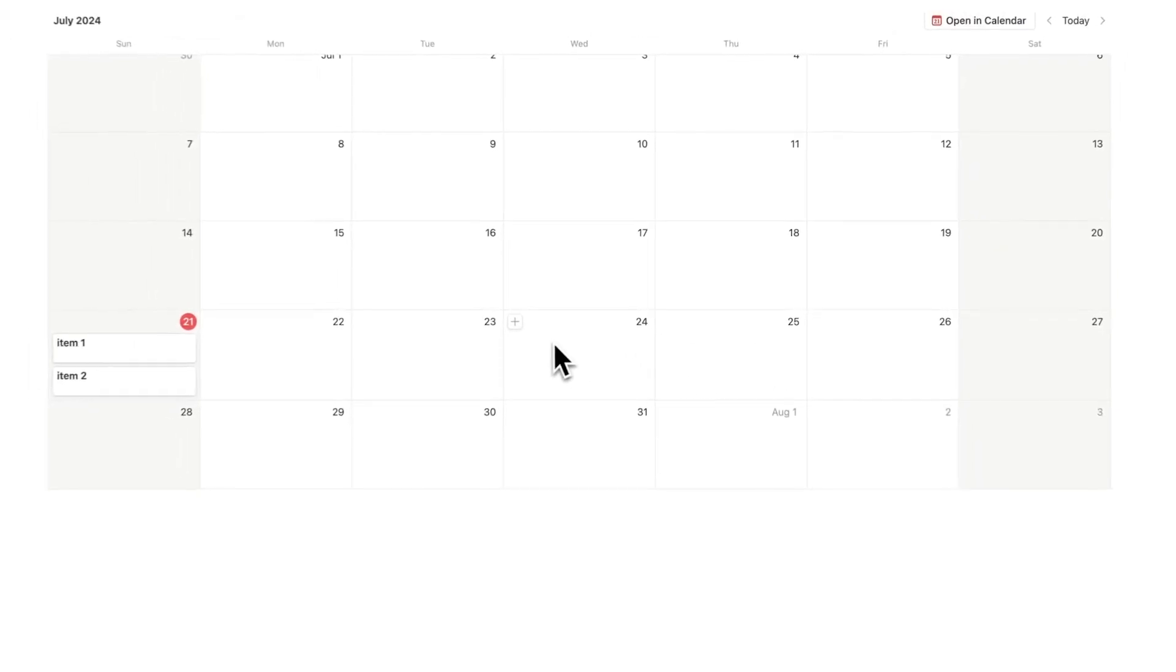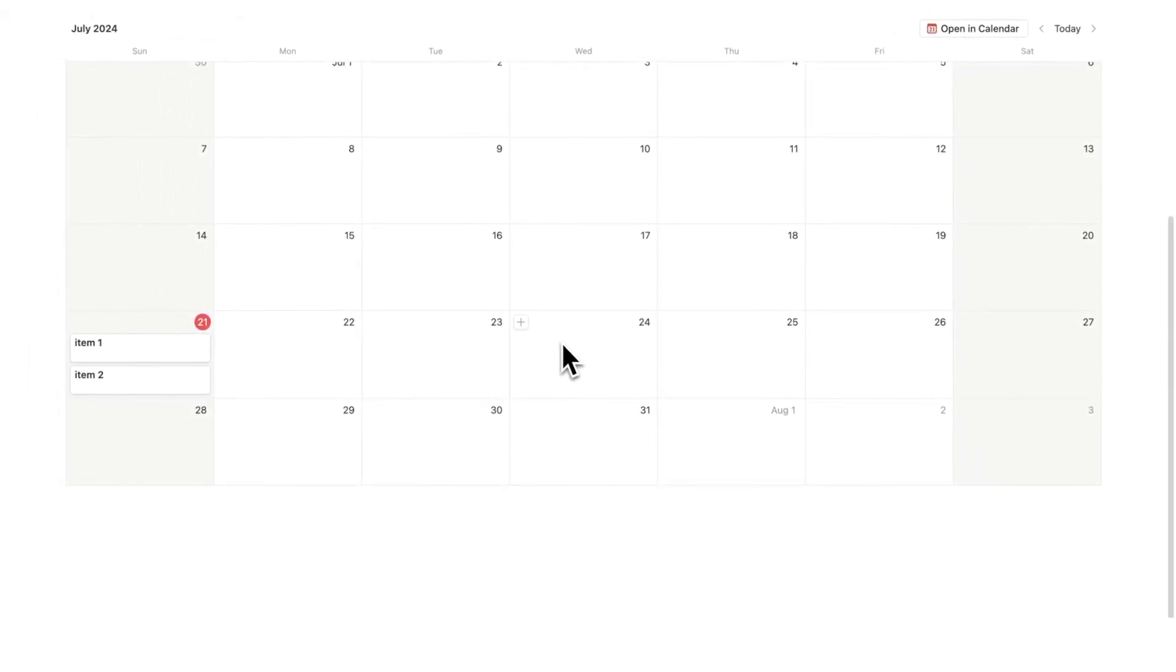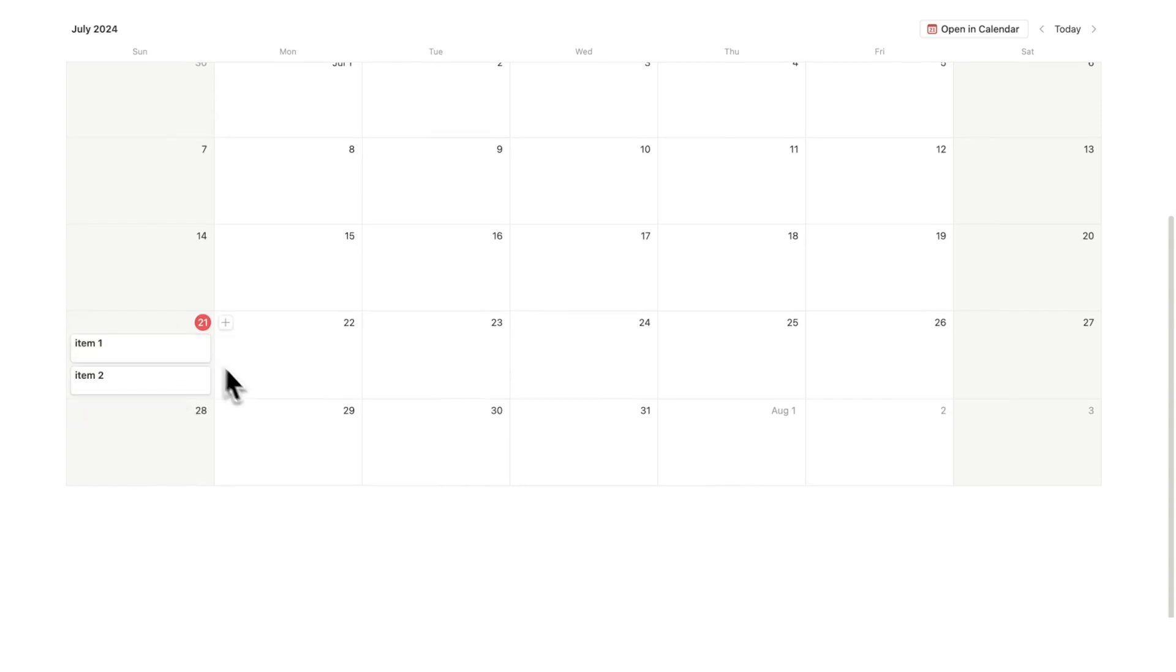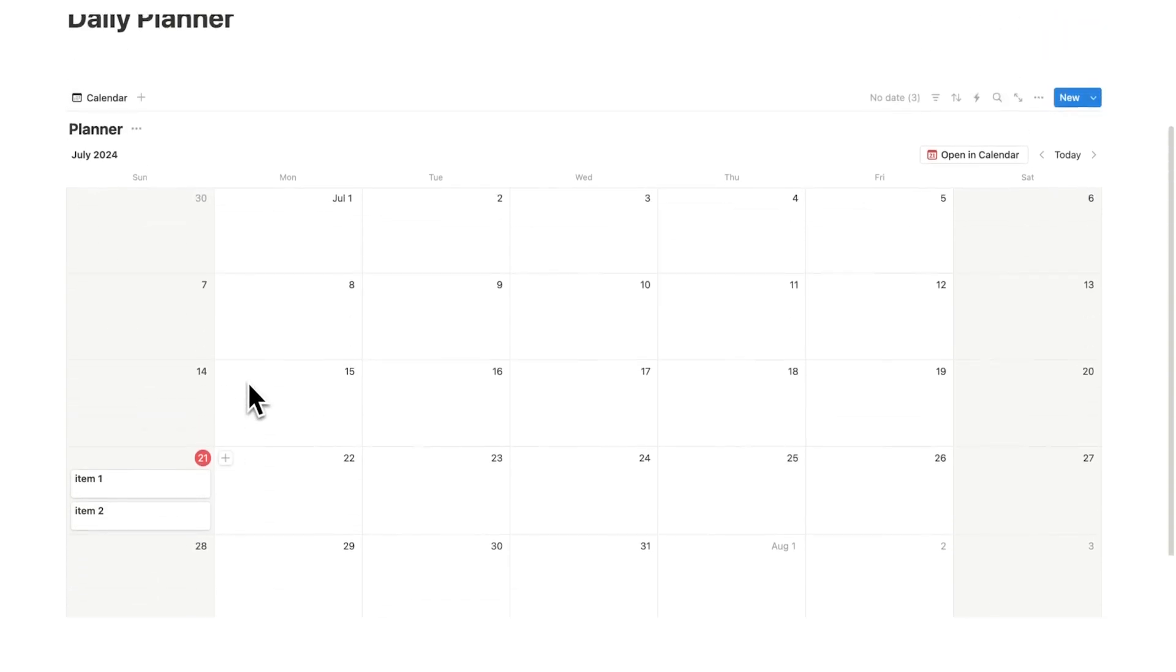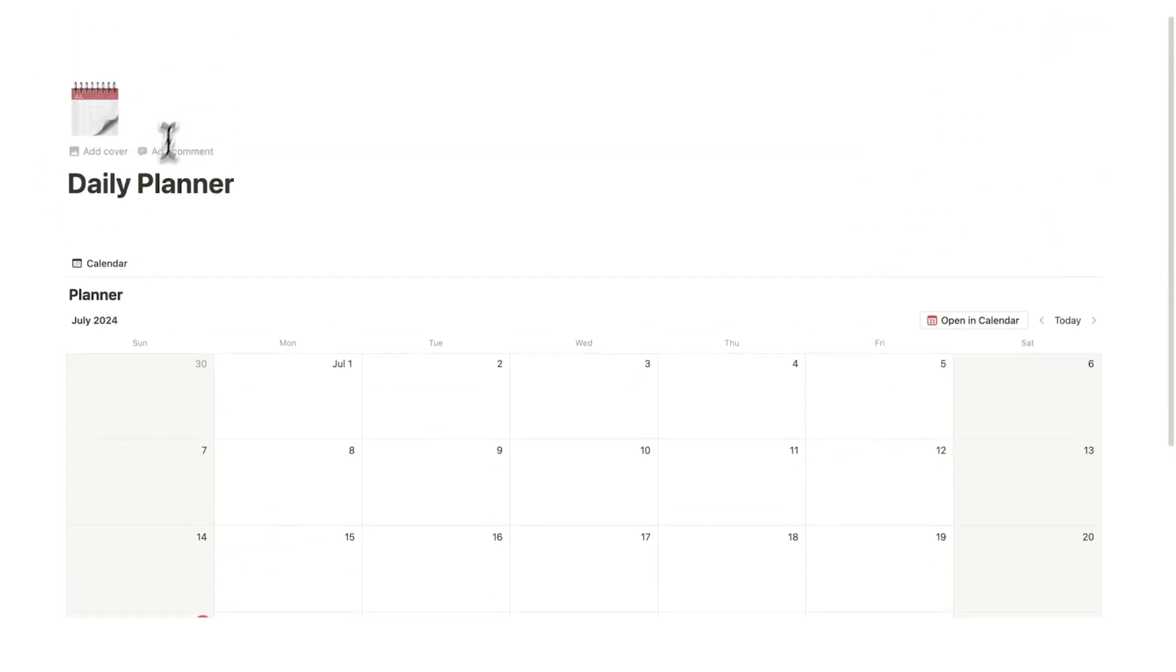But when I am planning out my day on a more granular level, I want to see this day, just this day here, as a list so I can actually time block it out.